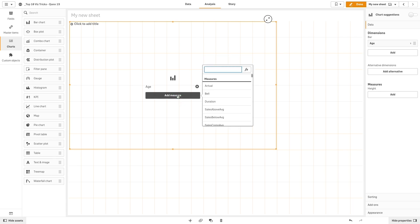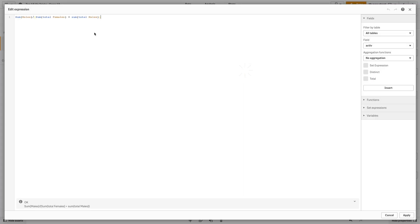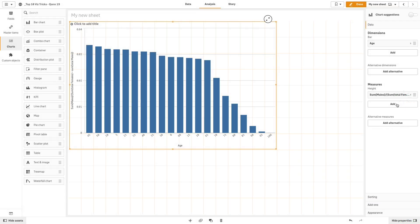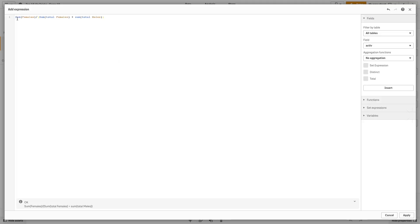Then, we add two measures. The first is an expression that will calculate the sum of males, while the second one will calculate the sum of females.